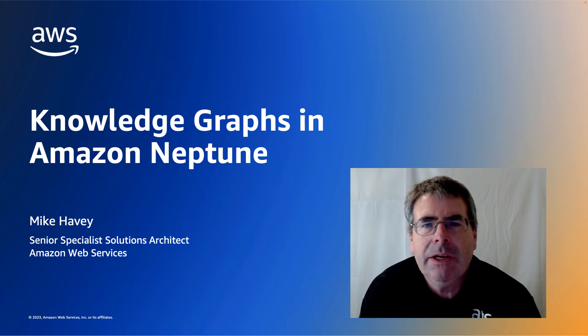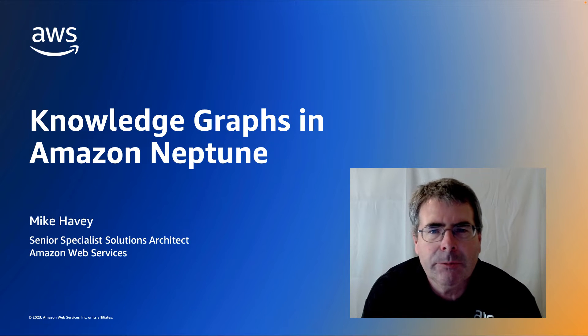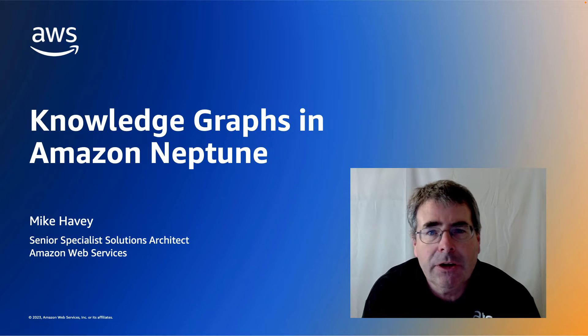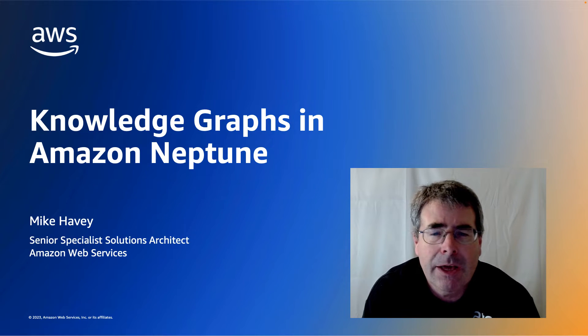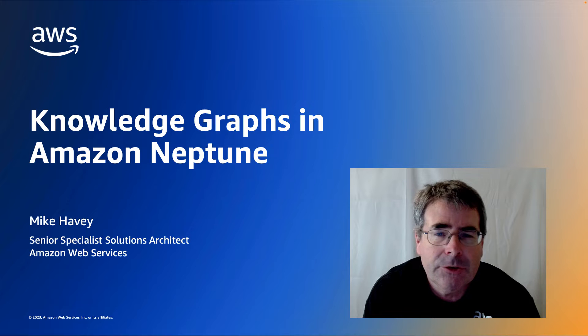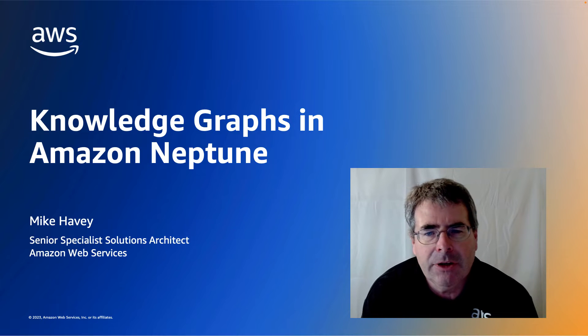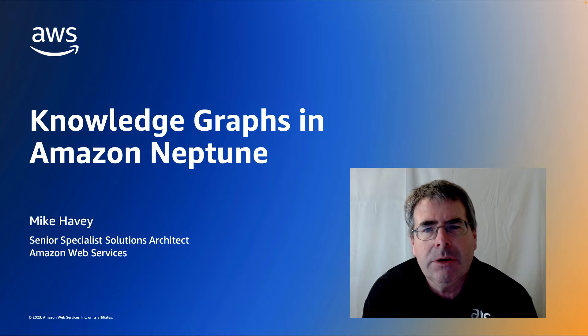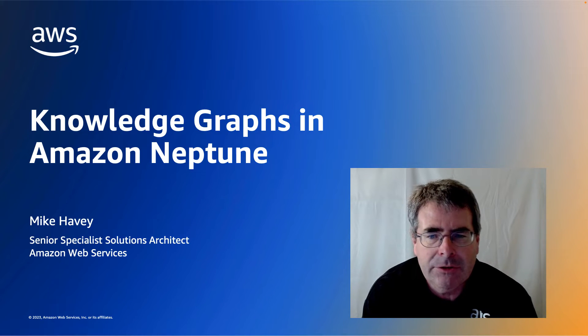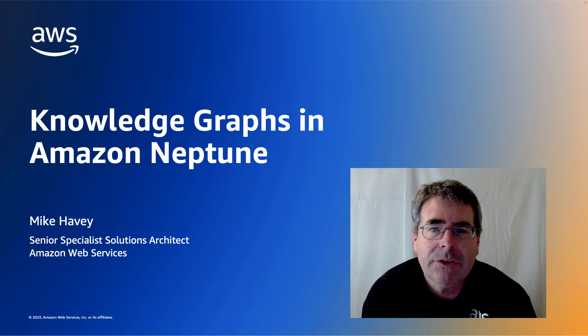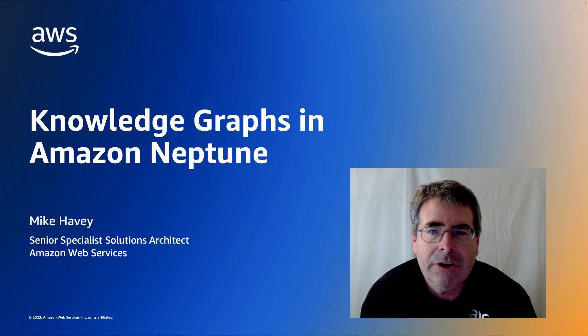Hi, my name is Mike Habe. I'm a Senior Specialist Solutions Architect with Amazon Web Services. I specialize in Amazon Neptune, and my topic today is Knowledge Graphs in Amazon Neptune.